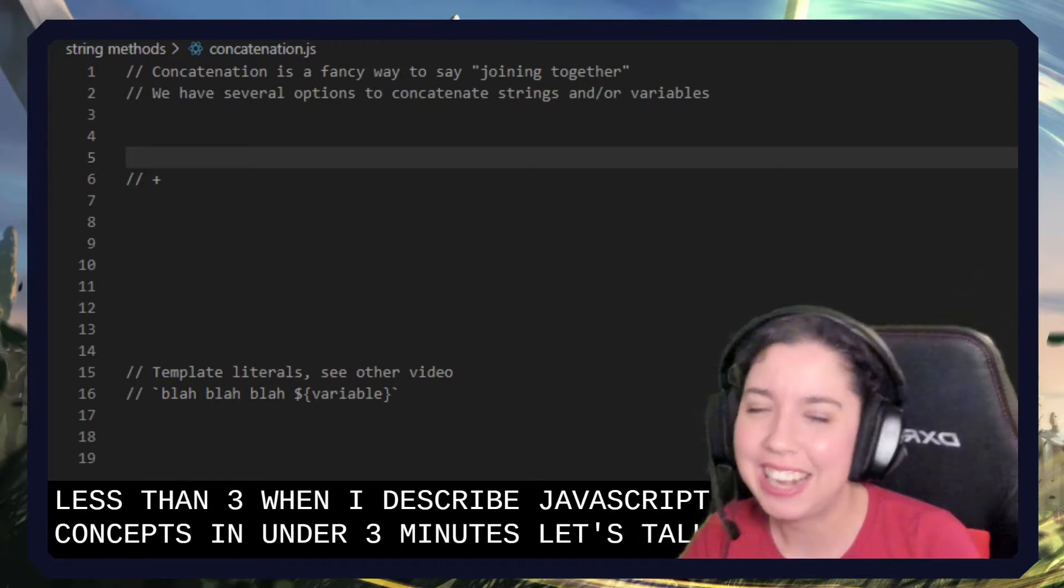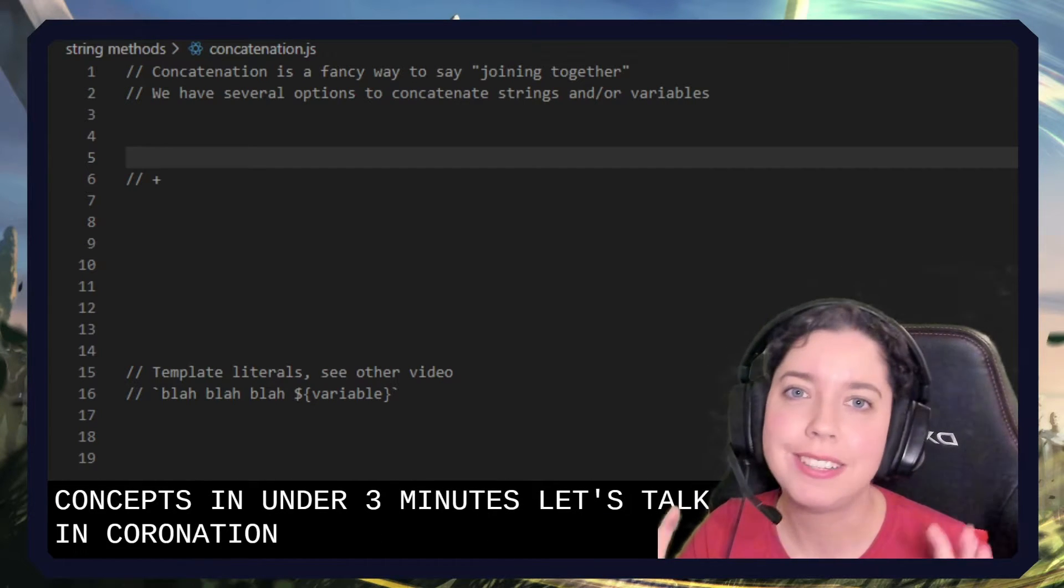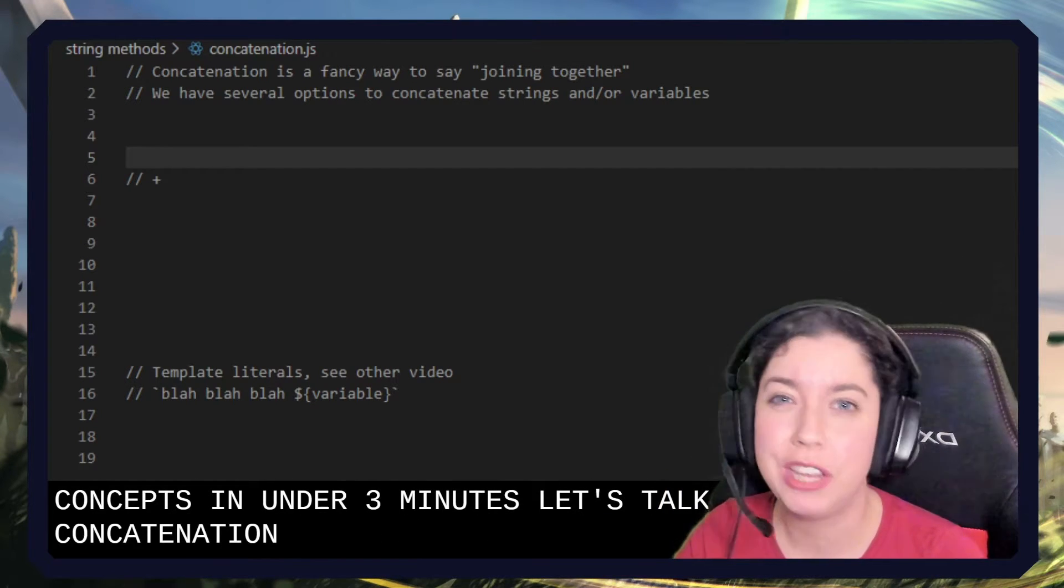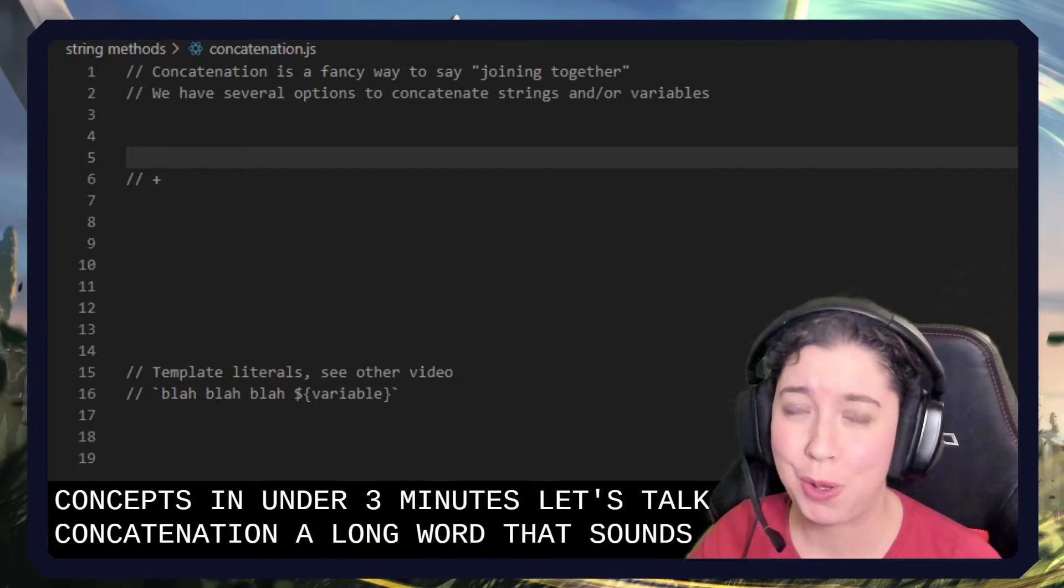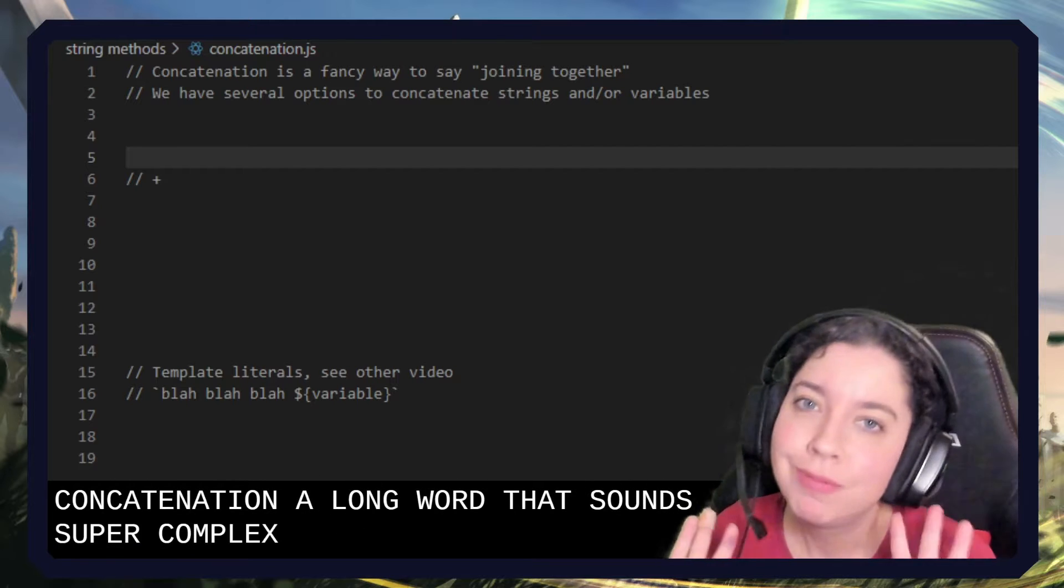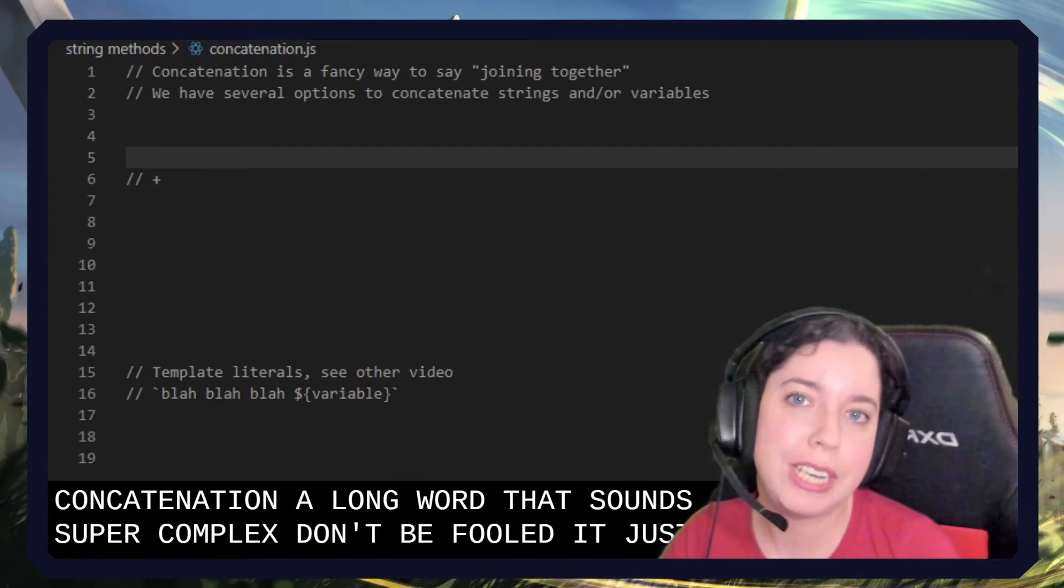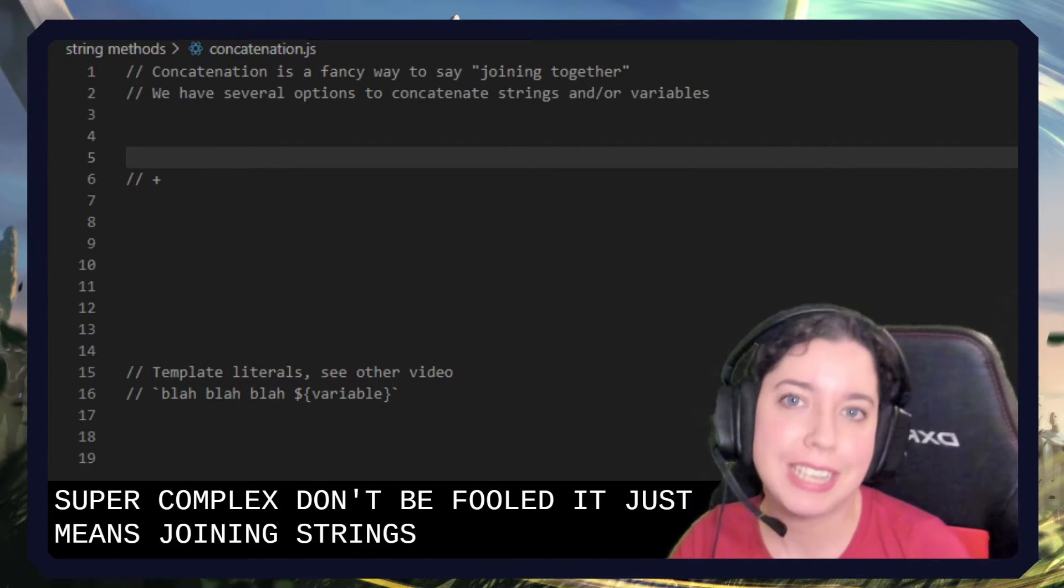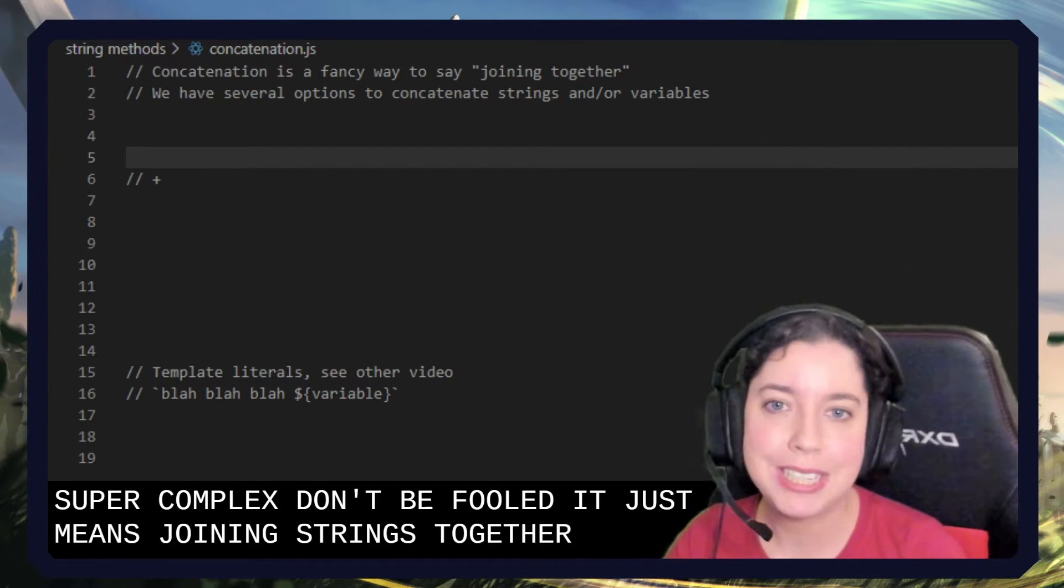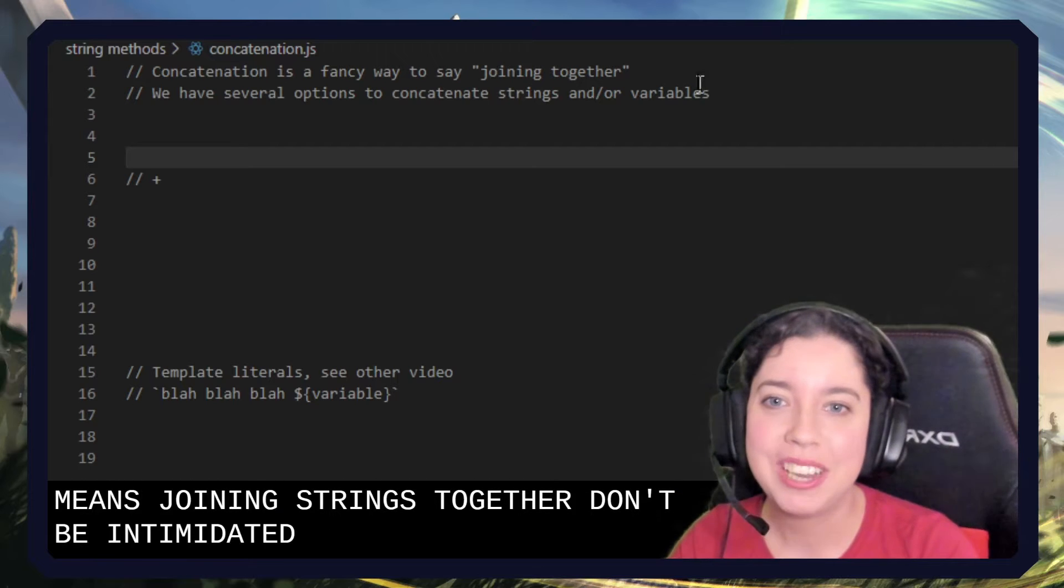Let's talk concatenation. This is a long word that sounds super complex. Don't be fooled. It just means joining strings together. Don't be intimidated.